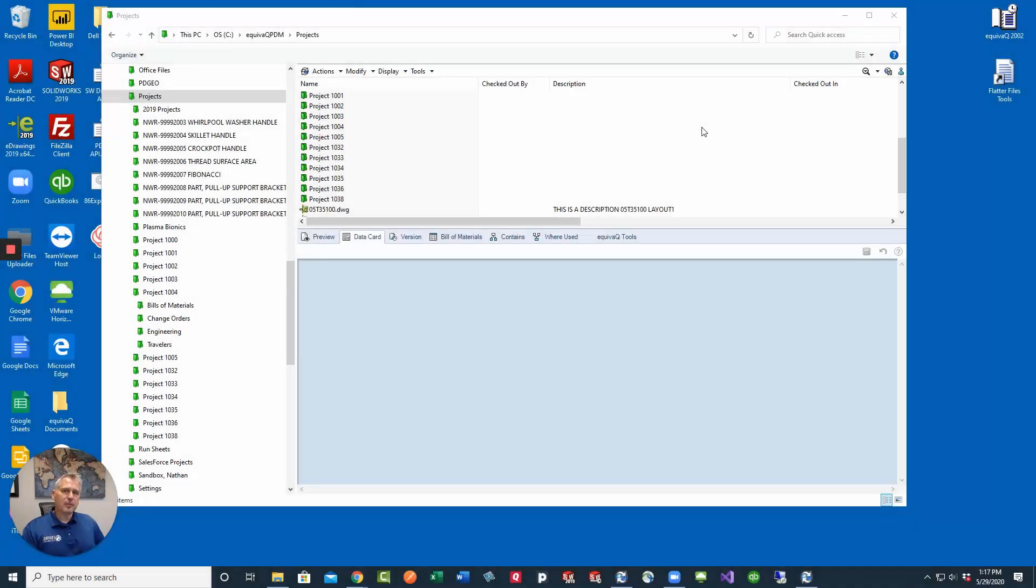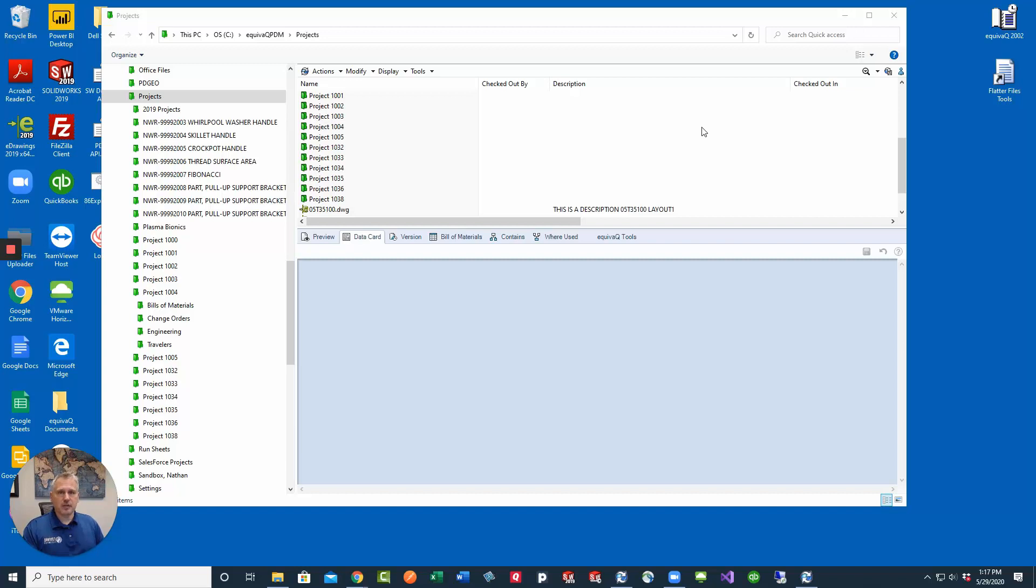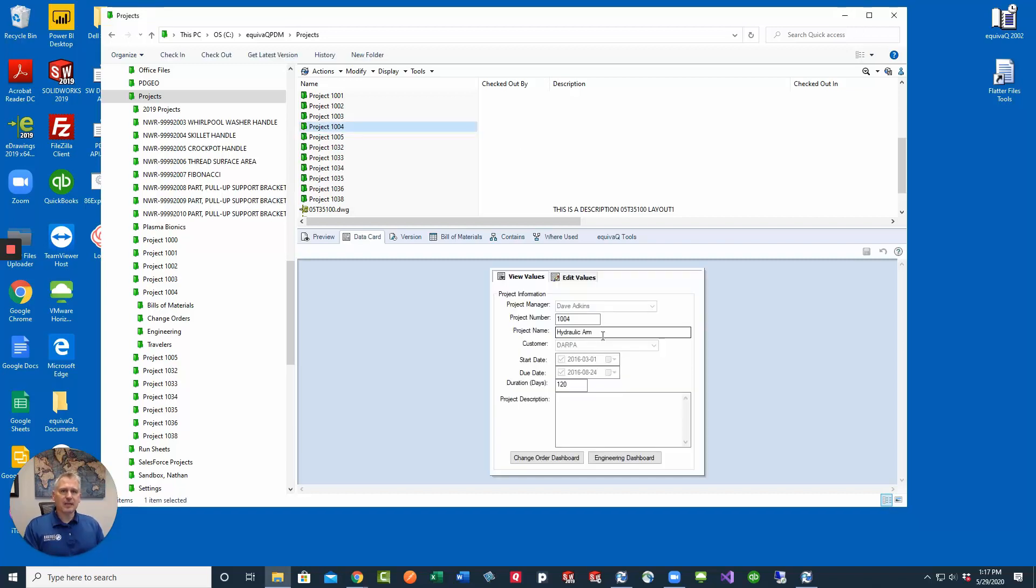Have you ever been working inside PDM and you have a folder that has folder card variables on it? It's a project so you need to update the project name or something like that, but I need to update all the drawings and all the CAD files that are in there. Here's how you do that.